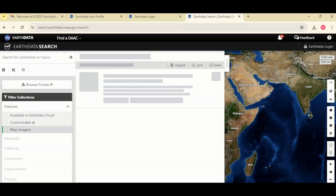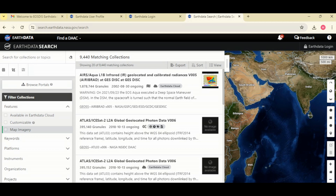This is the default window for NASA AppEEARS. This repository contains scientific data that you can use for your research and analysis.